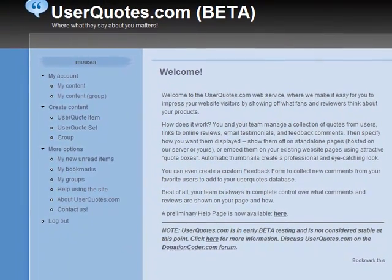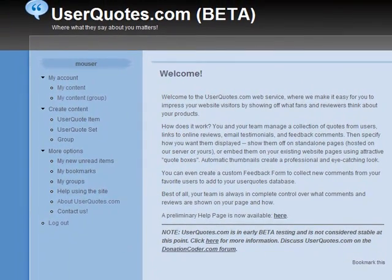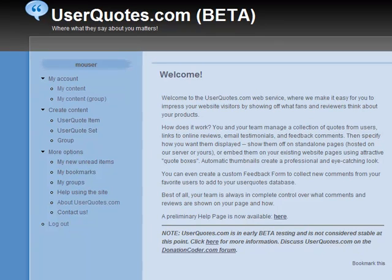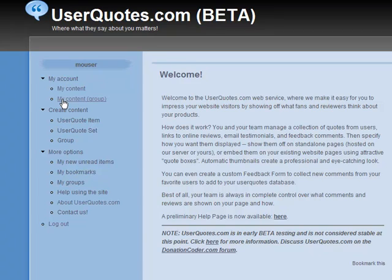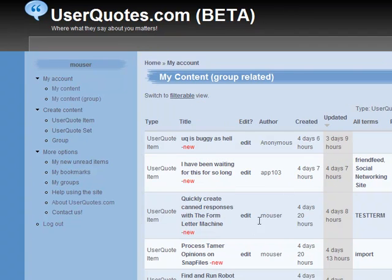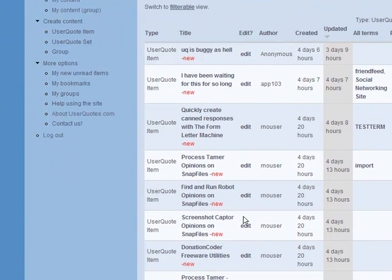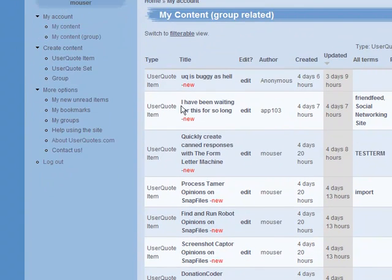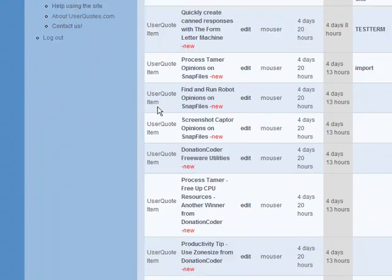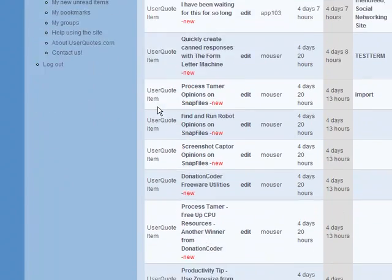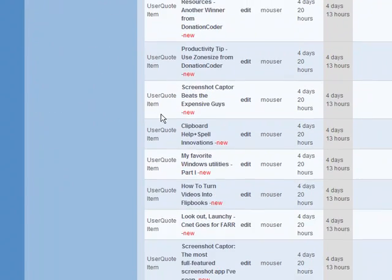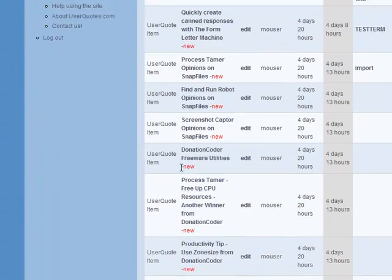Let me show you a little bit about the site. You can see I'm logged in here. I'm going to go to my group content. I belong to a couple of groups here.